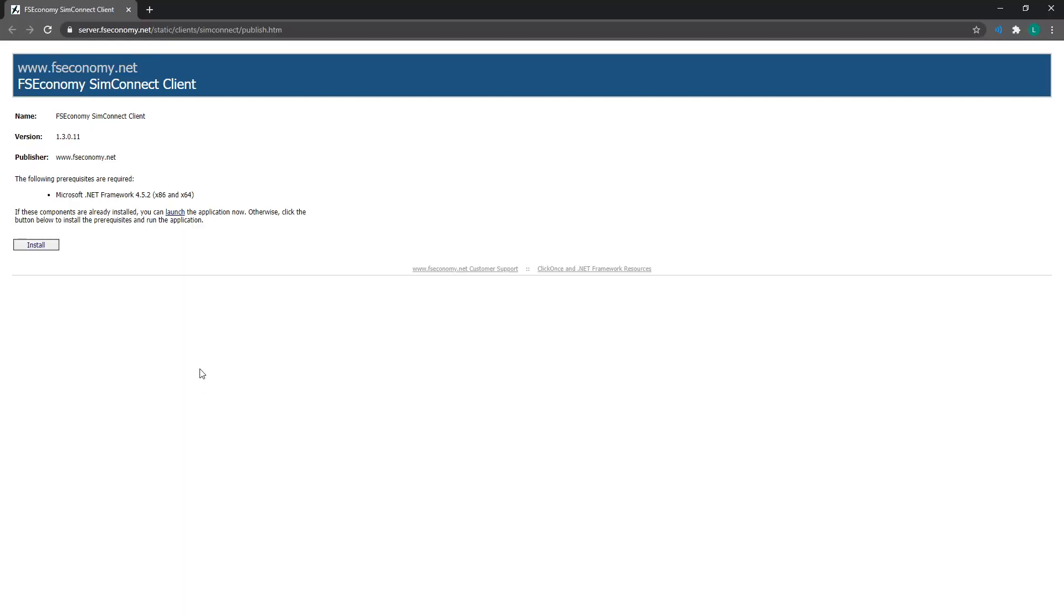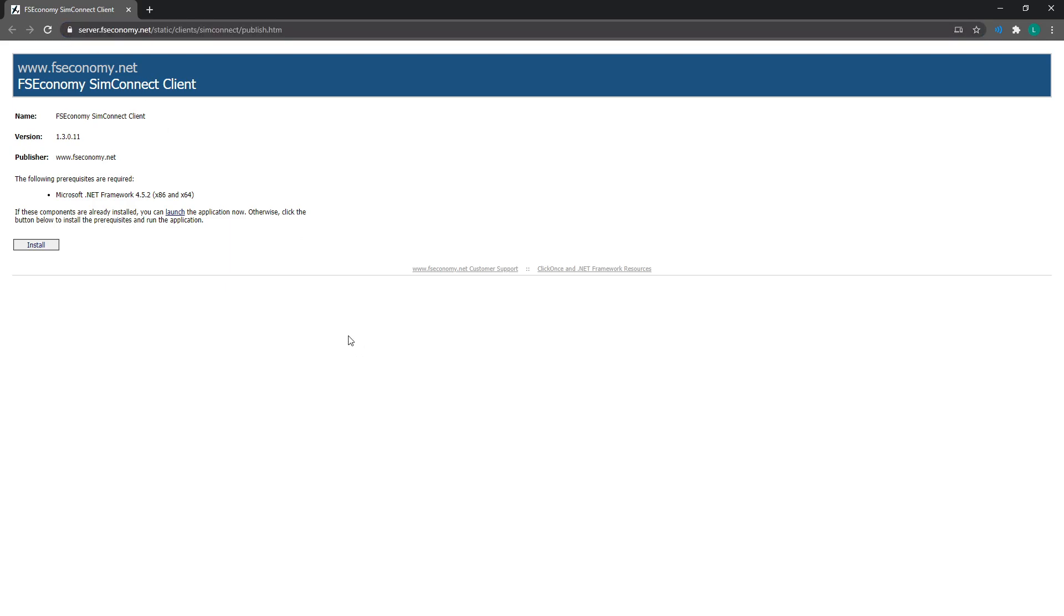Okay, the next thing you need to do is install the SimConnect client. It's pretty straightforward. Here's the address. You can see it up the top there. I'll put a link down in the description also. That's where you go to get to this screen.